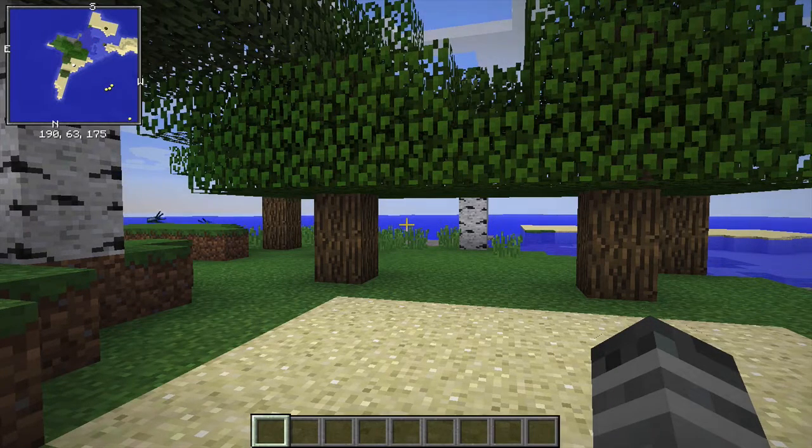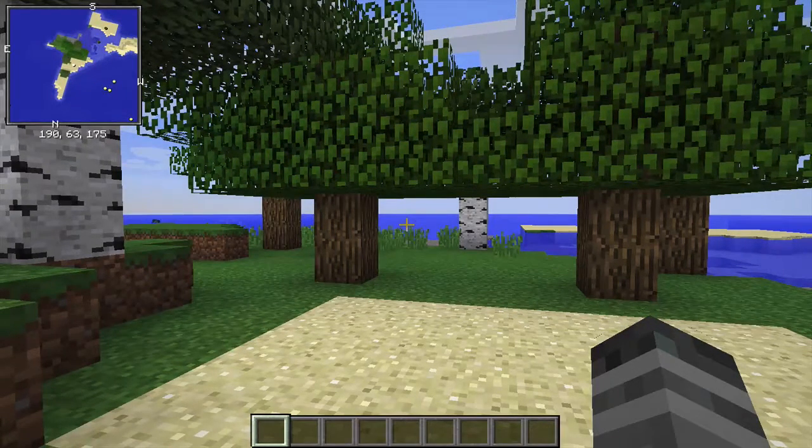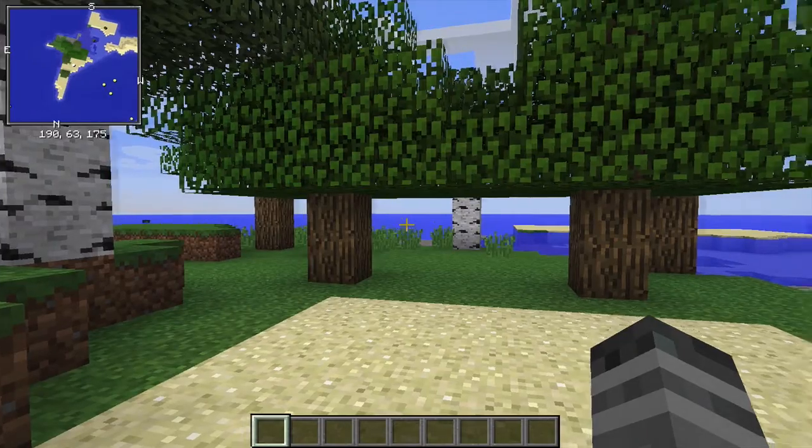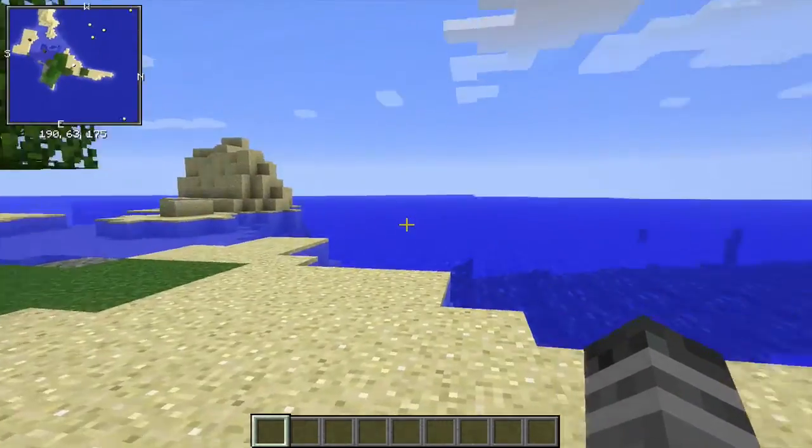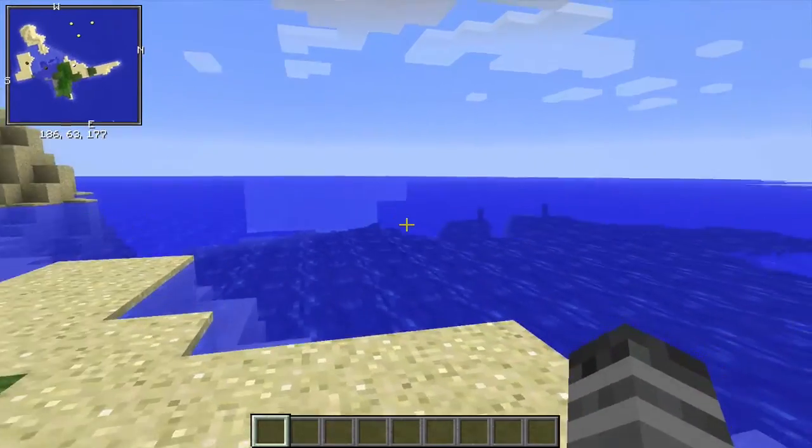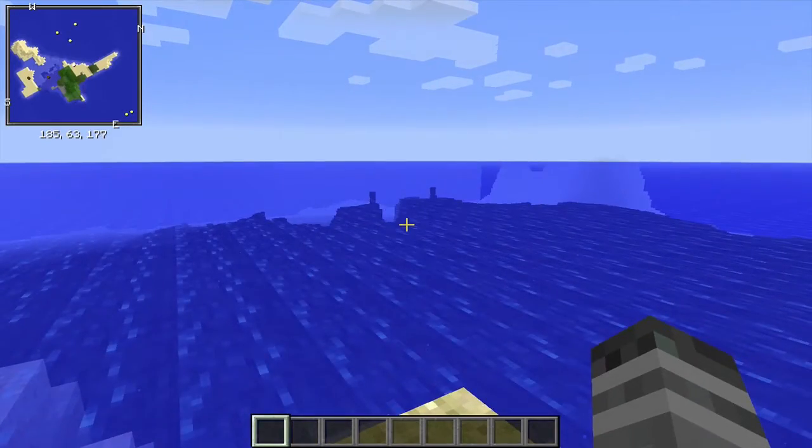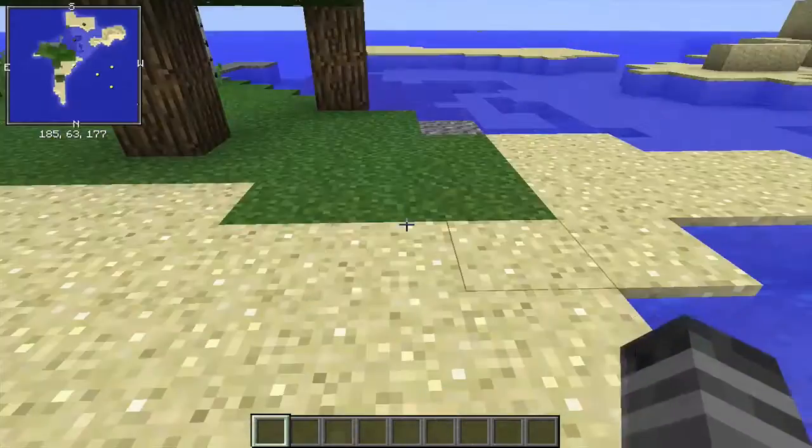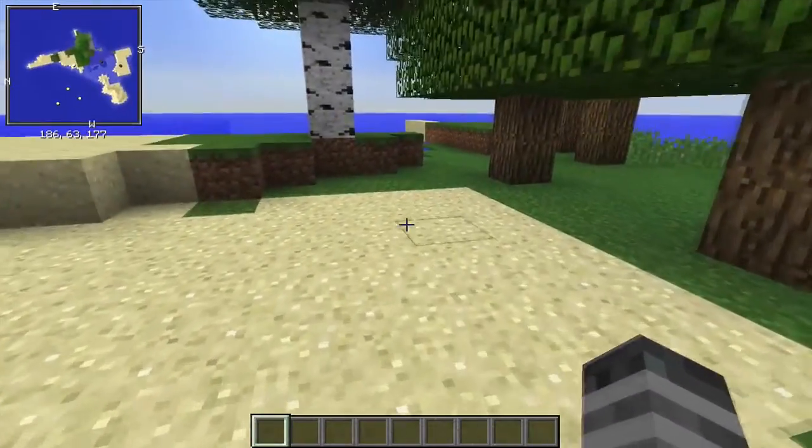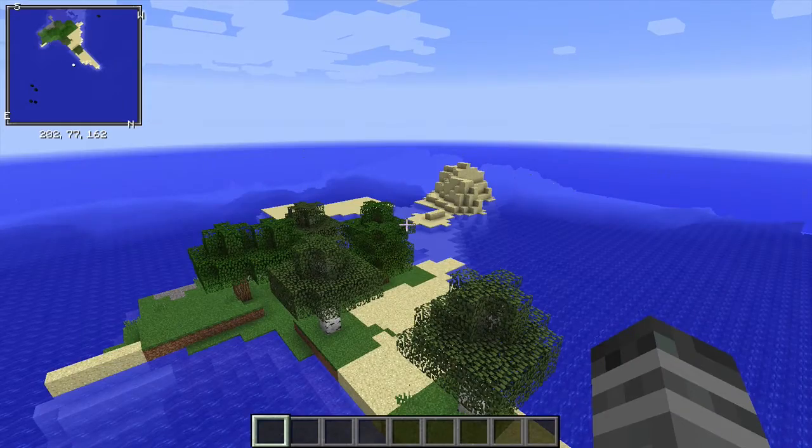As you can see in the upper left hand corner of the screen is a little mini map to tell us exactly what is around. We can see the highlights in the water for mobs that are in the water and so on. So how can you customize this mod?